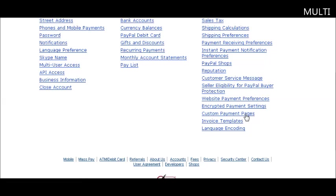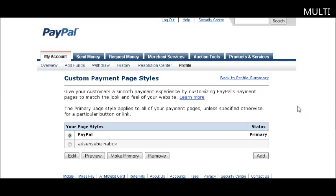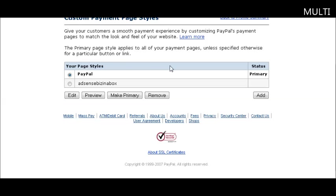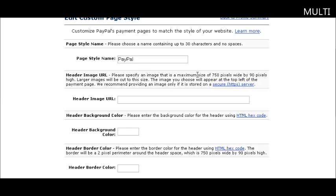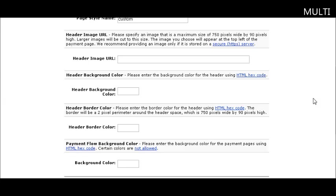Down here we have custom payment pages. This is what I was talking about earlier. This is the PayPal primary one. You can create a new page by clicking add. Give it a style name. If you have a header image you want to use, place that here. This comes in handy because some people don't know that after they pay, they need to click the return to merchant button. So you could create a little header that says be sure to click the return to merchant button to get your digital product.